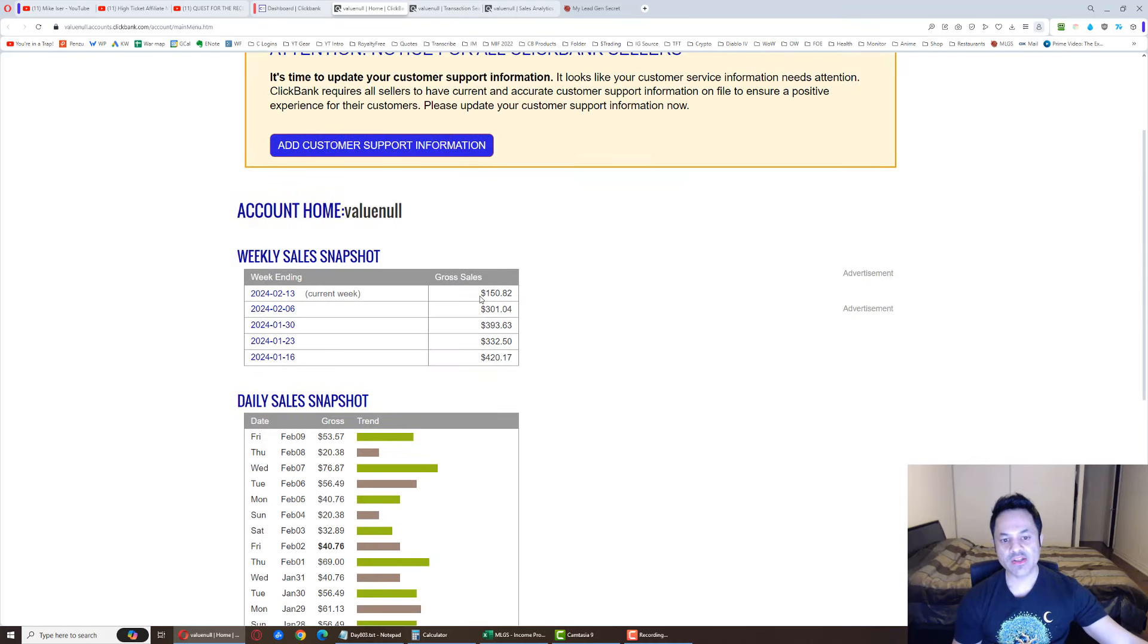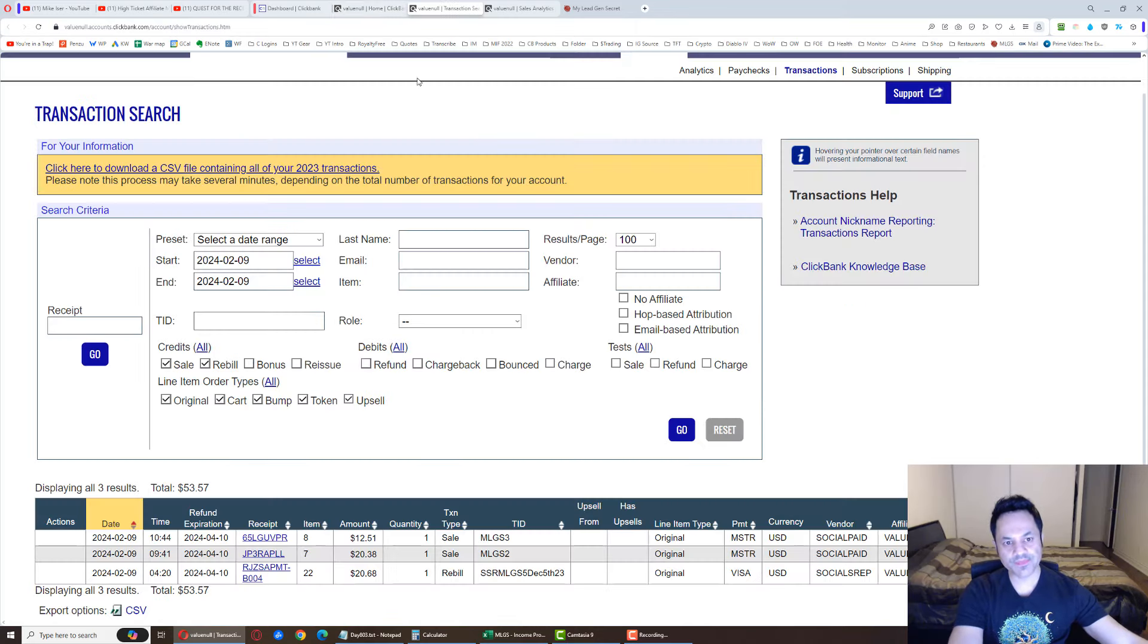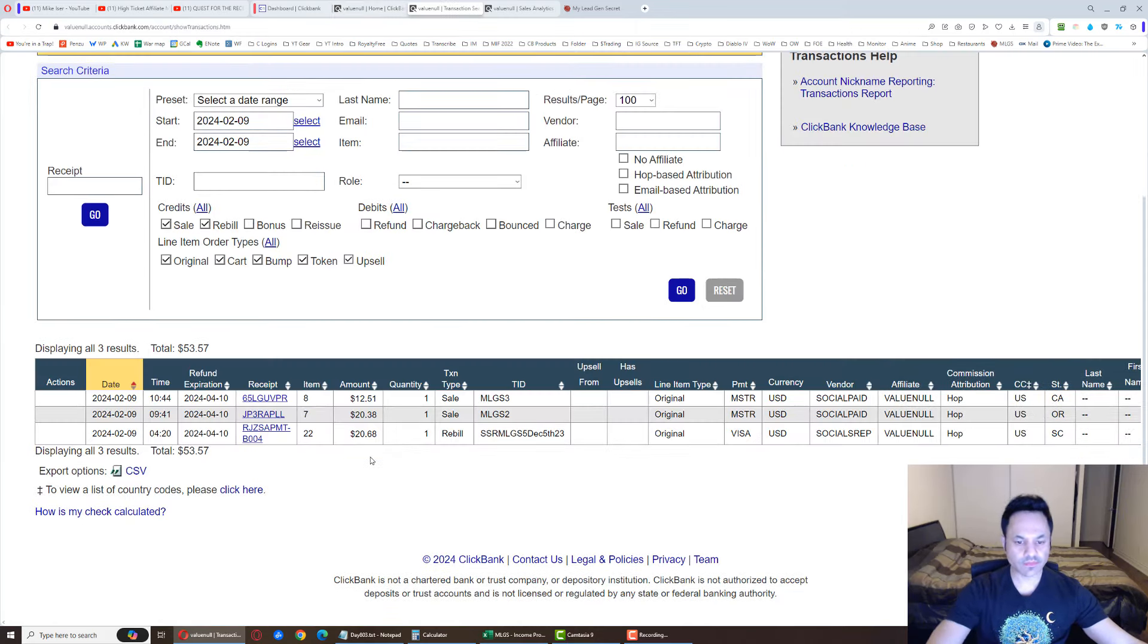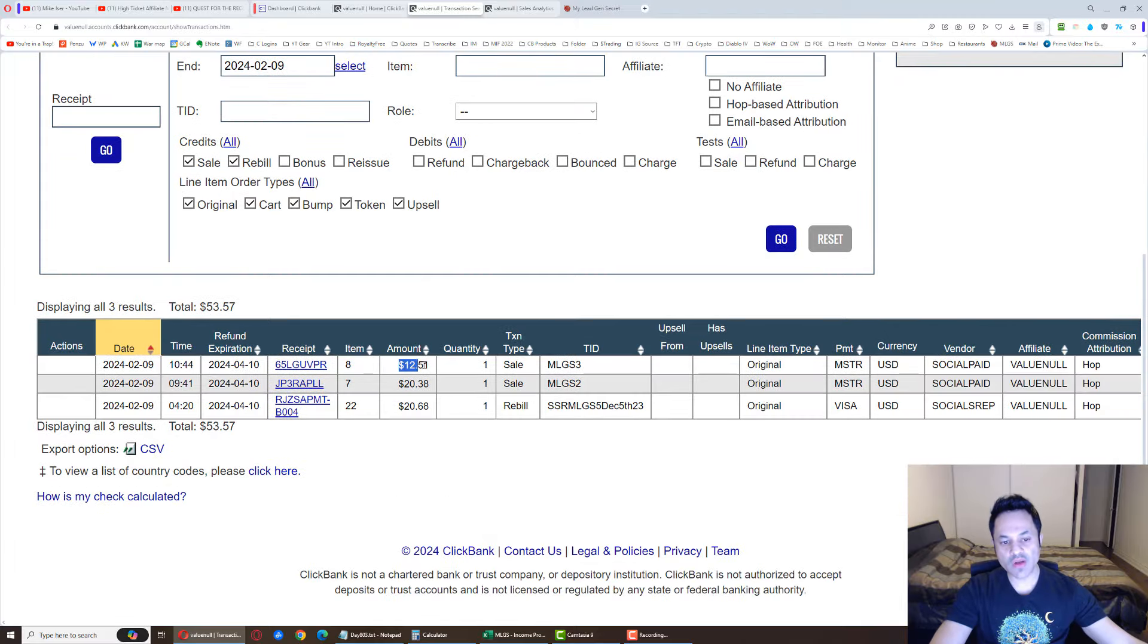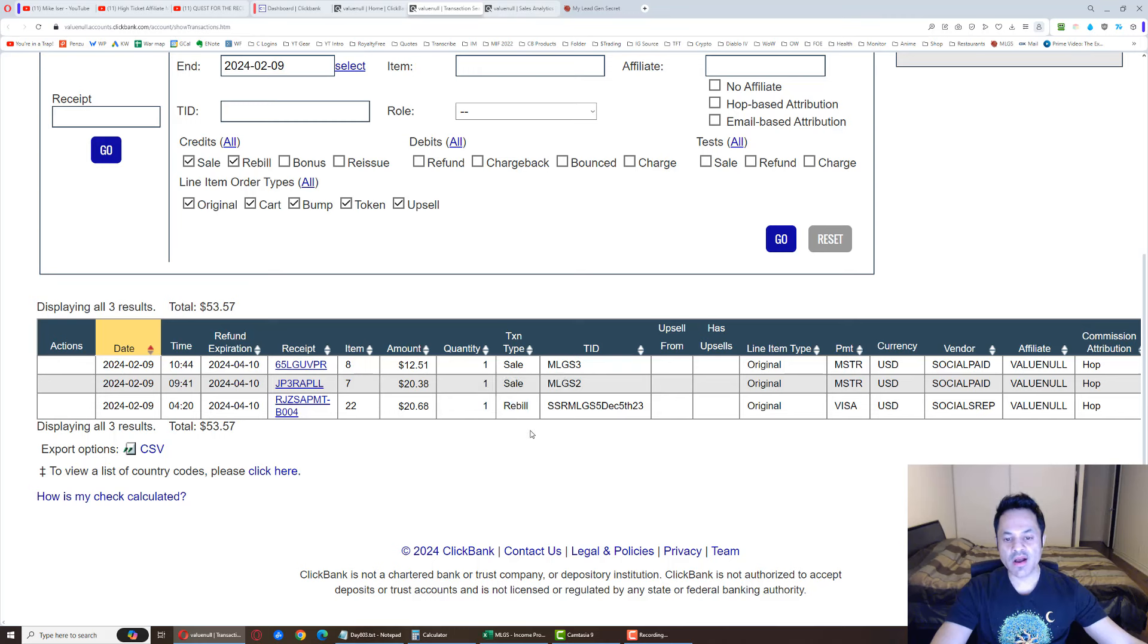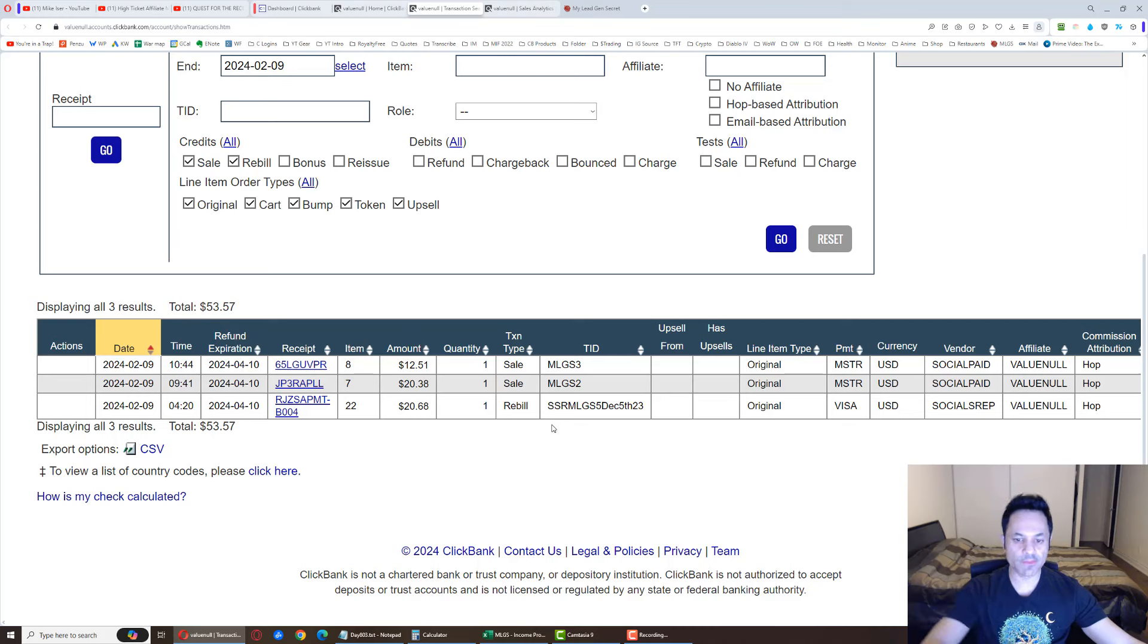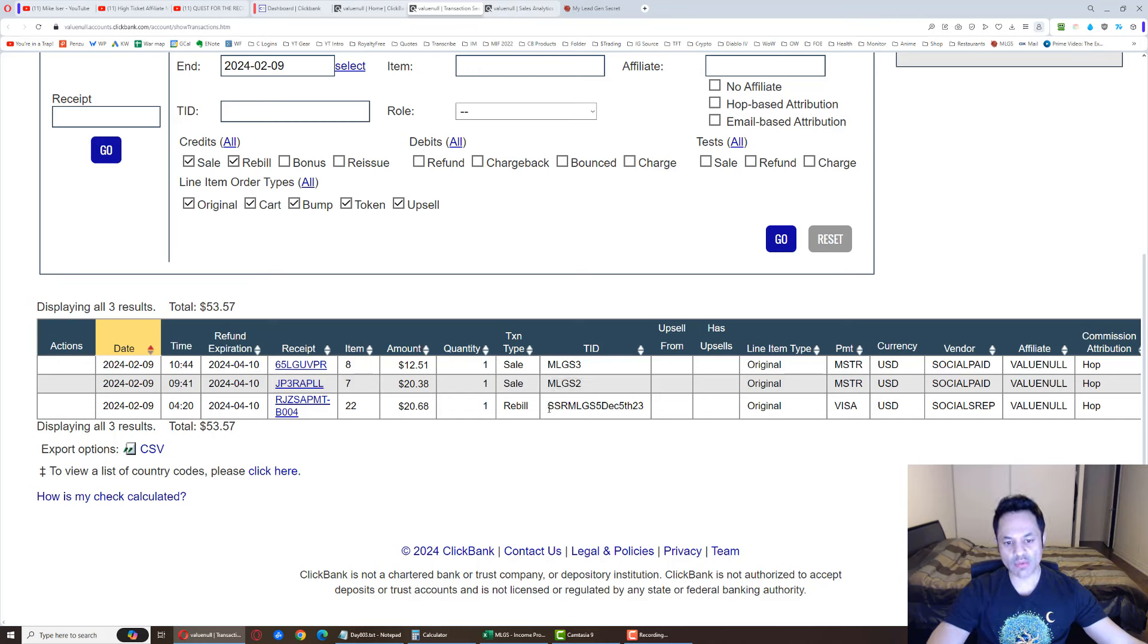And boom. So we're at $150 for the week so far. Let's find out what the breakdown of this is. We've got three sales over here. One $12 baby sale for account three, a $20 sale for account two, and another $20 sale for account number five, which is a rebill of the social sales rep product which I promoted in November, December. And by the way, I'm thinking of coming back to promoting this again shortly. Maybe another five days or so, we'll see what happens there.